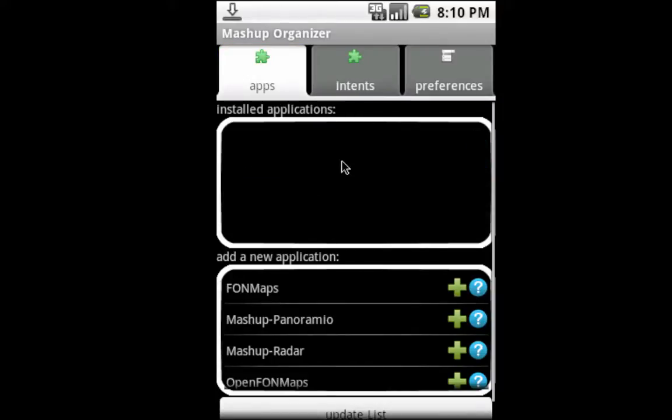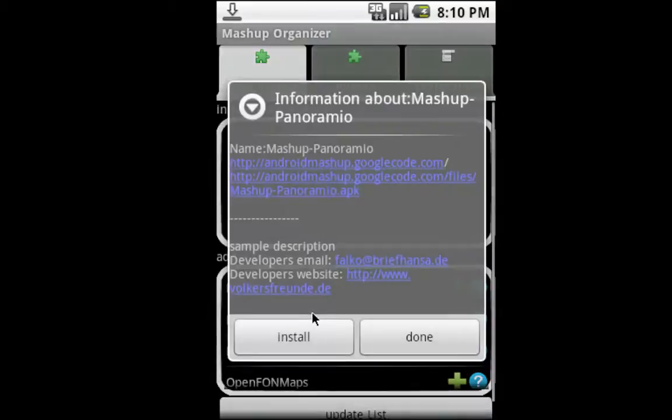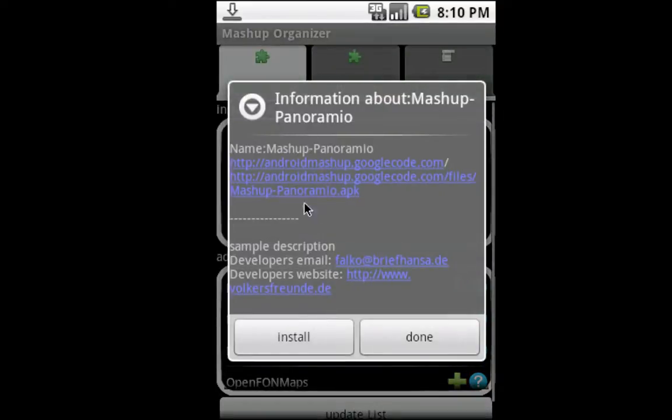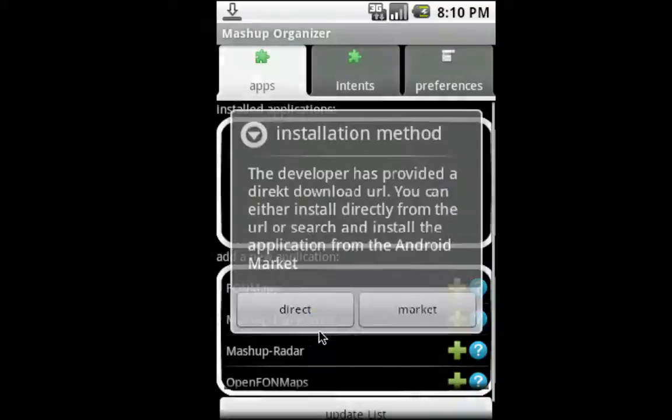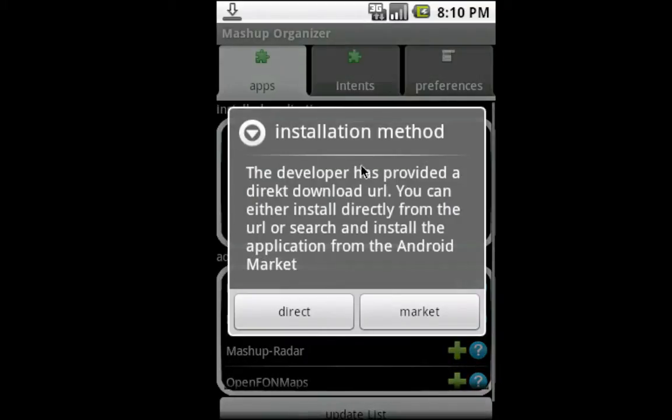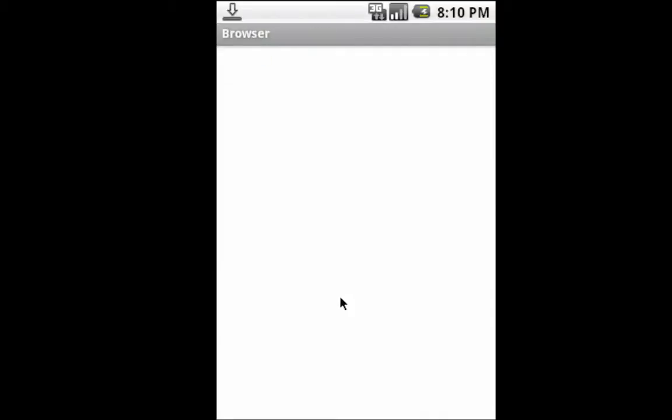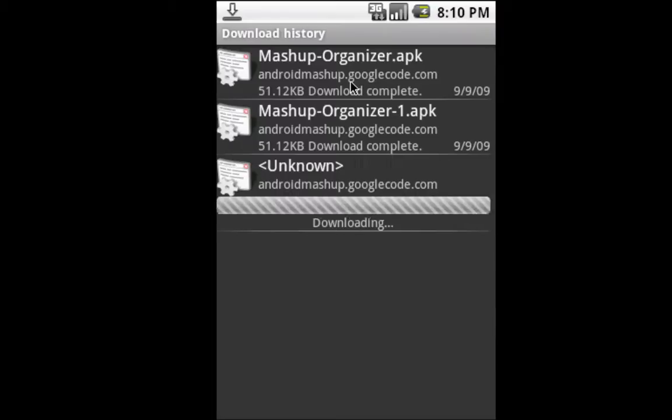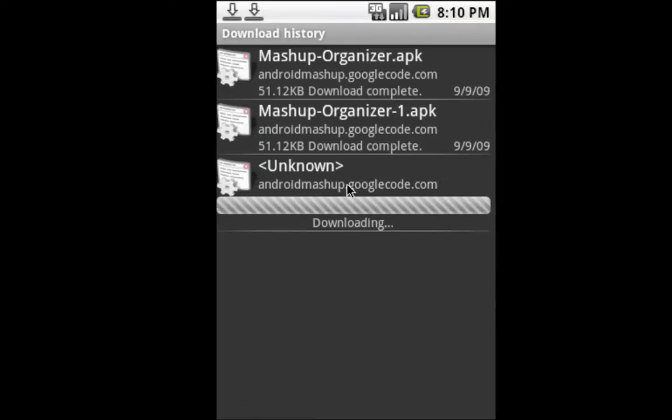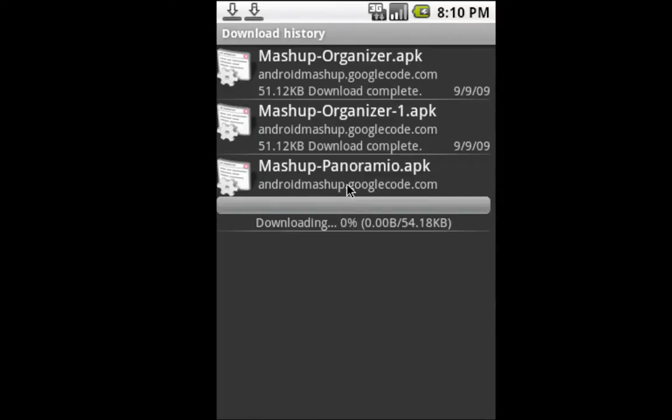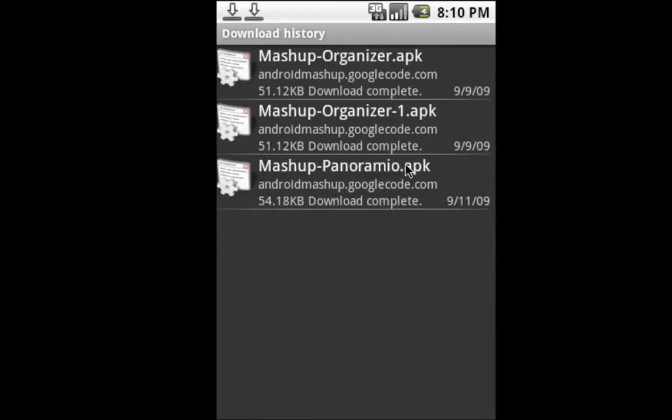You can see the applications that are installed. In general, if you want to install an application, you can read the text here and click install. Since this is the emulator, I'll go to direct because the developer saved the URL for the APK file, so you can download it directly. It's downloading here.